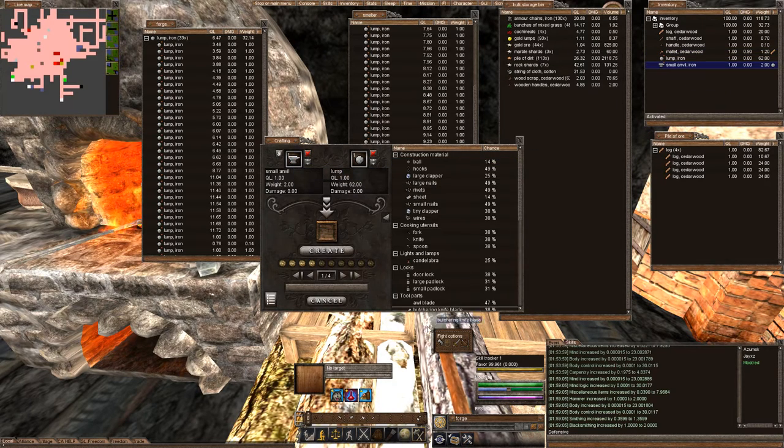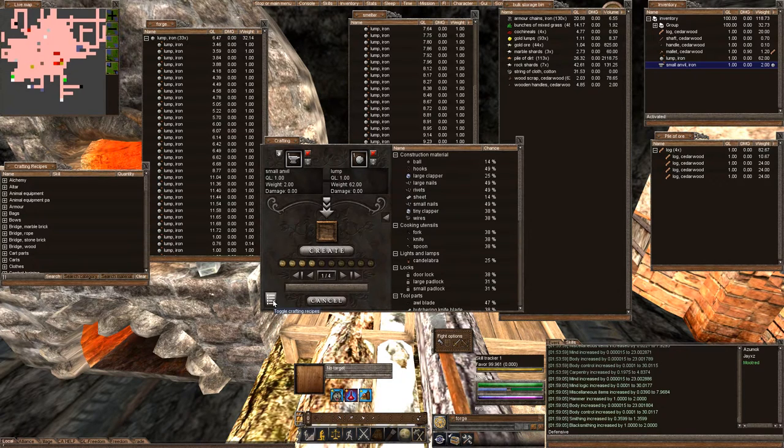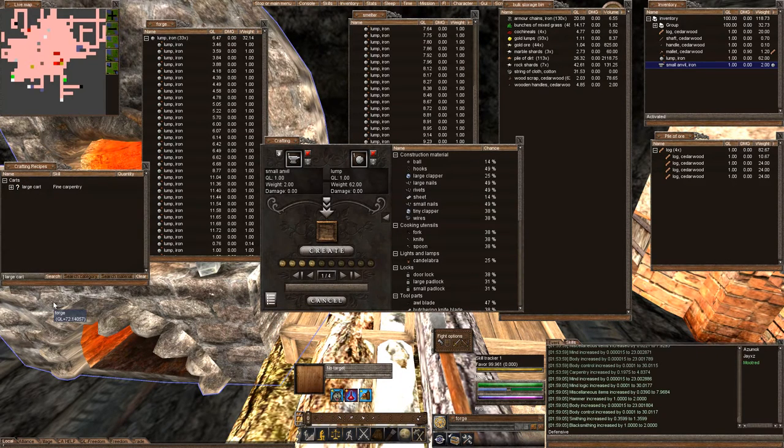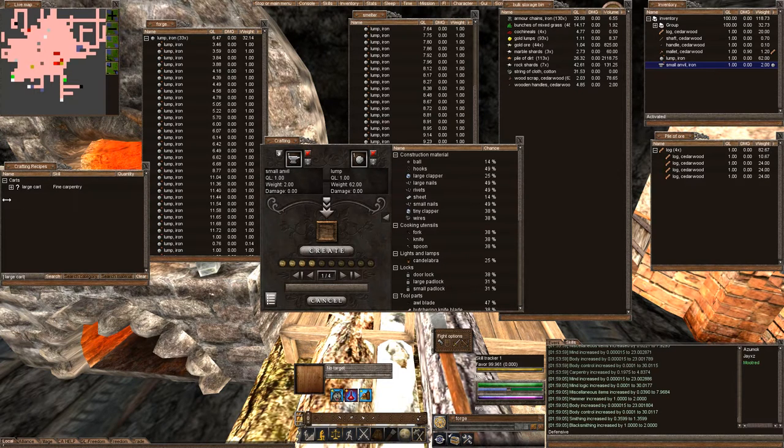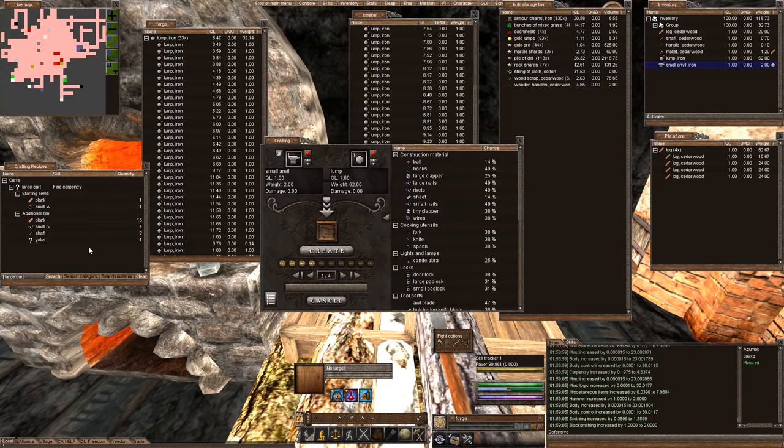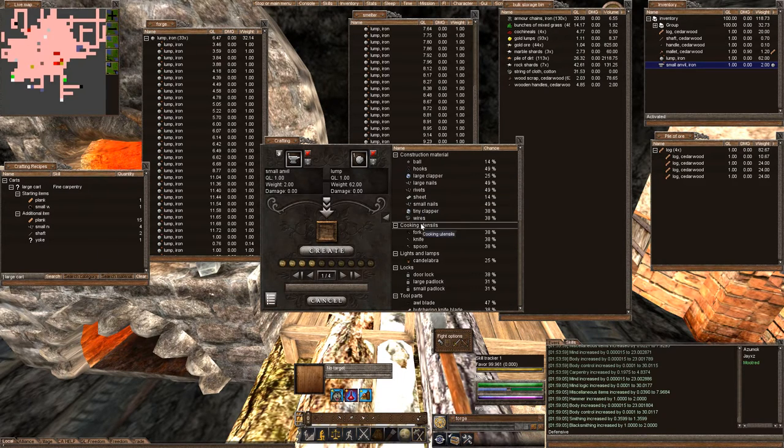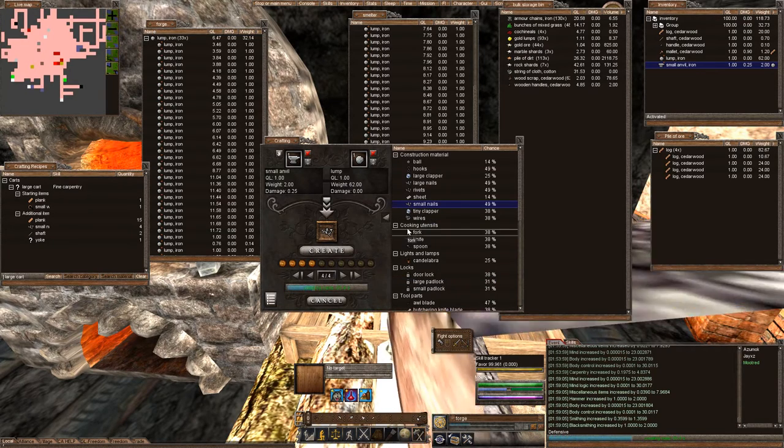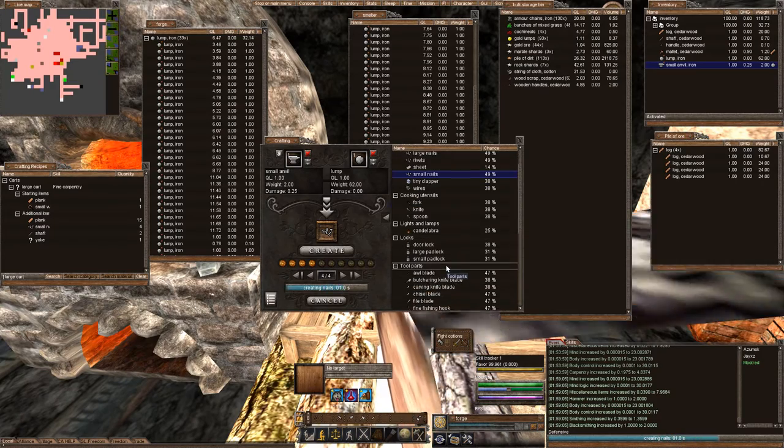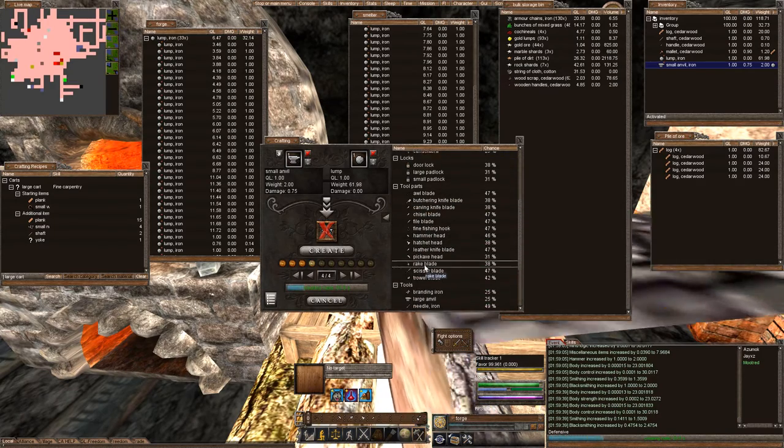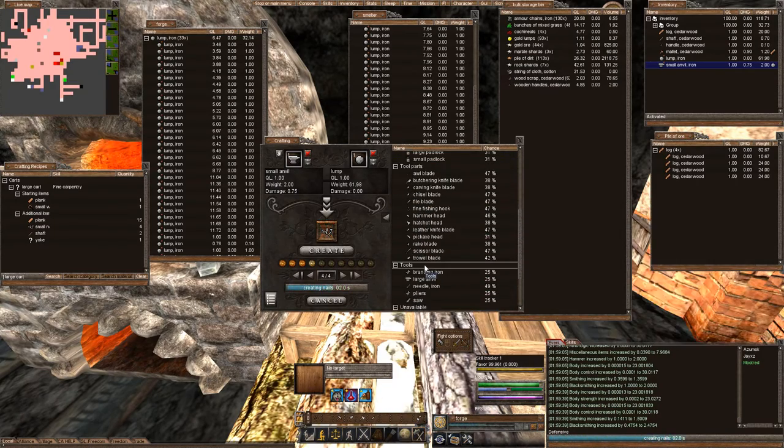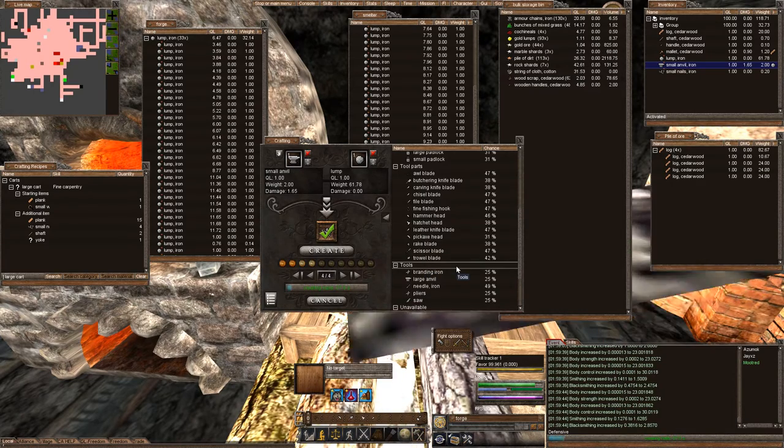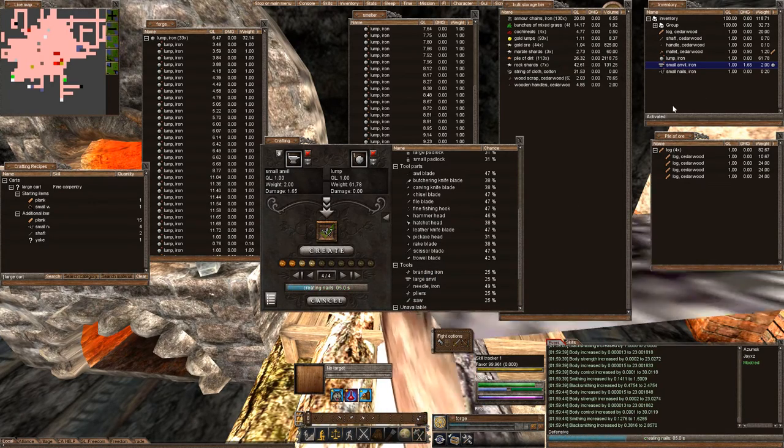So, we already have, we want to make a large cart. If you click on the crafting recipes and you type in large cart, we can see here, we pulled down all the things that we need. So, we need four small nails. We're going to go to small nails and let's go ahead and make four of them. Failed that one. Got one. Excellent.